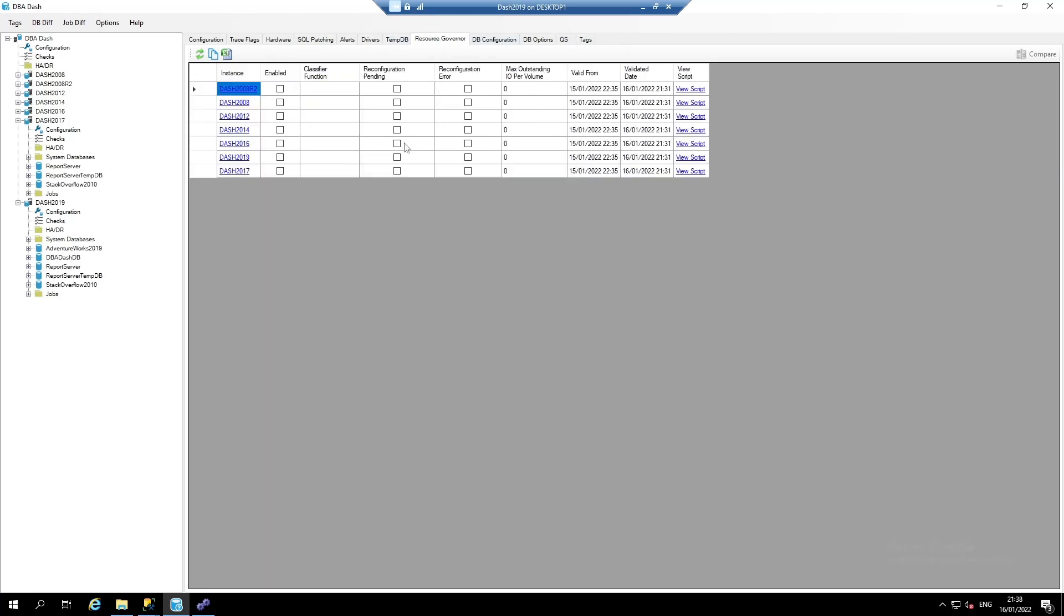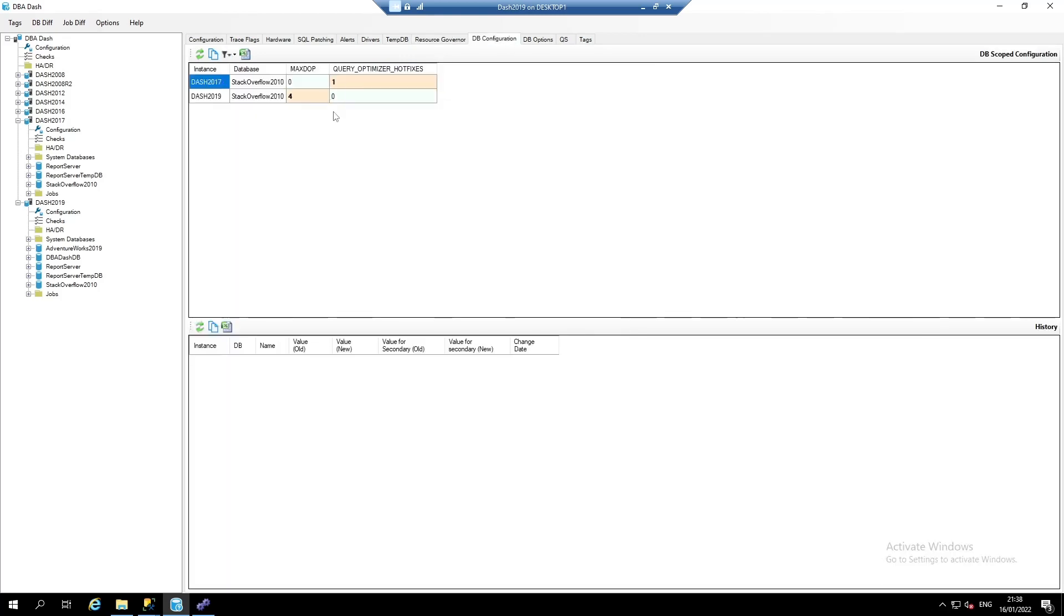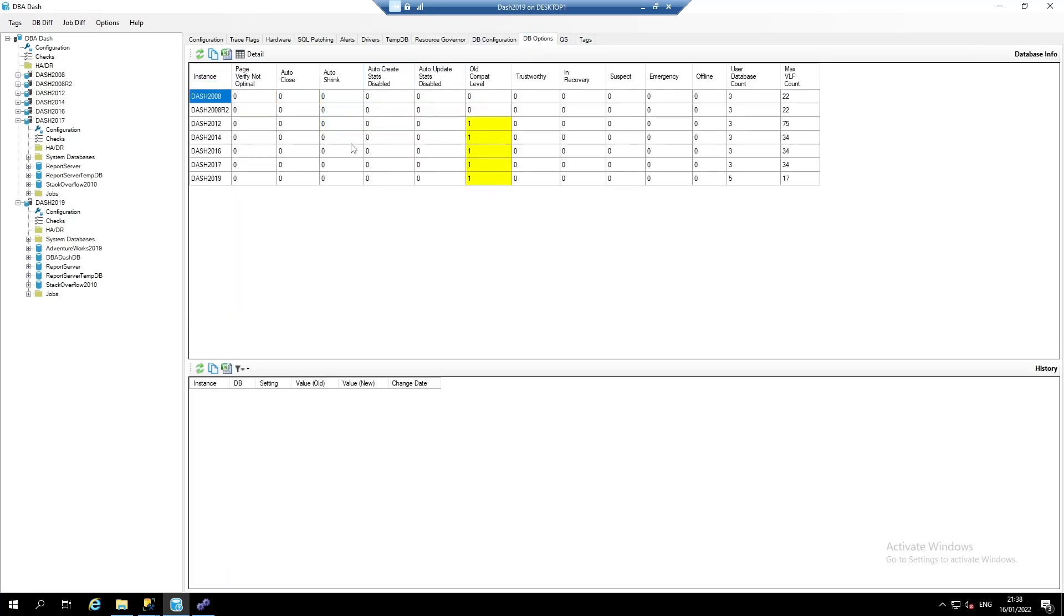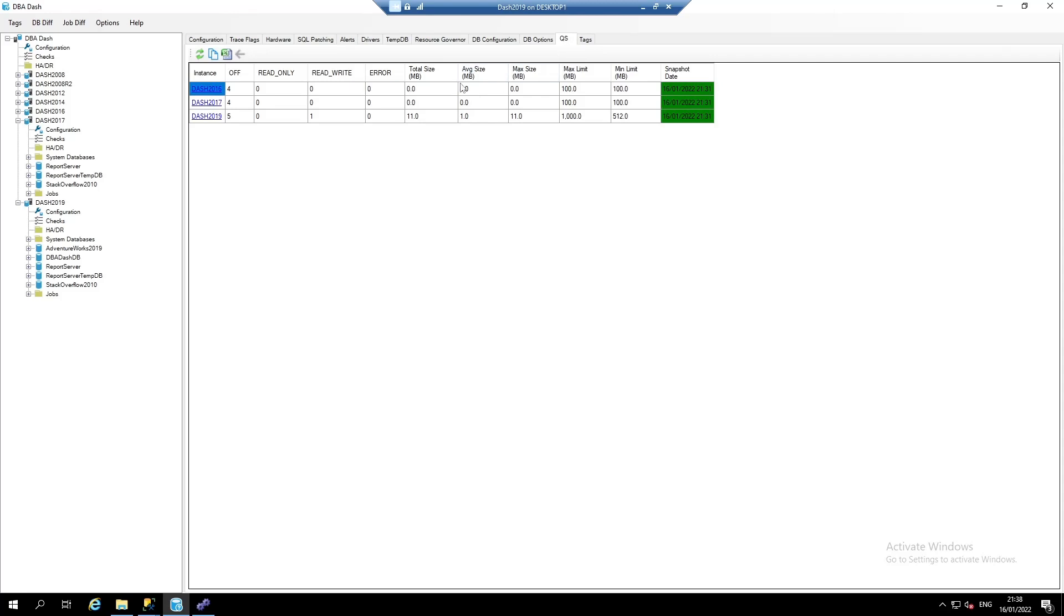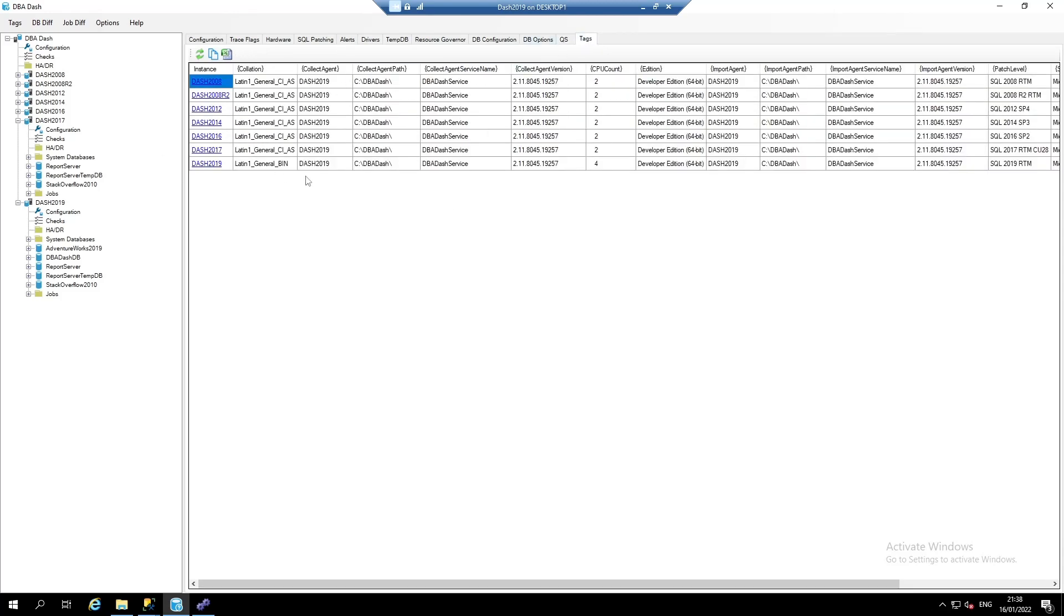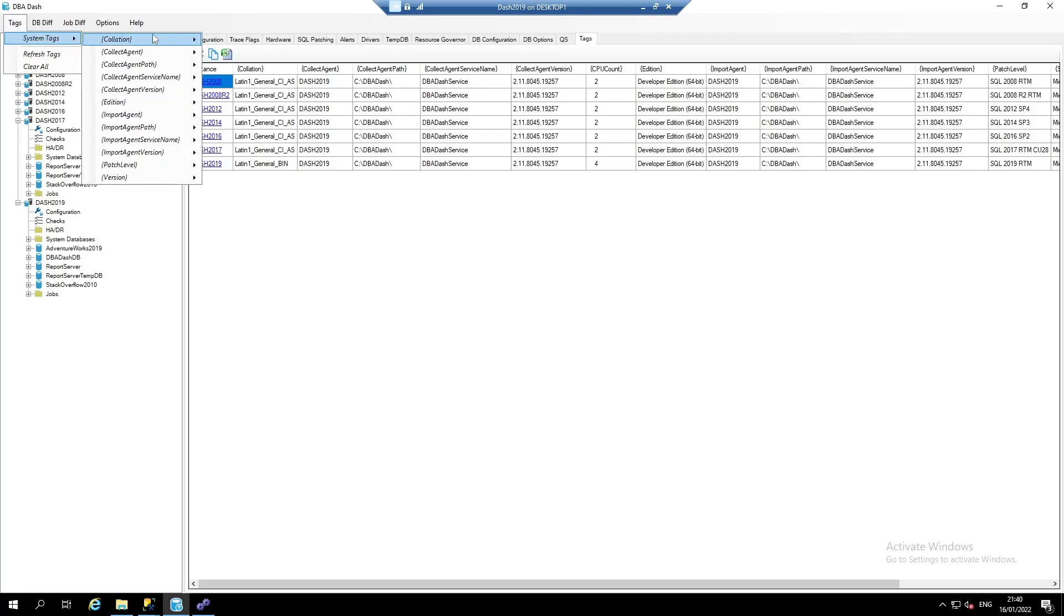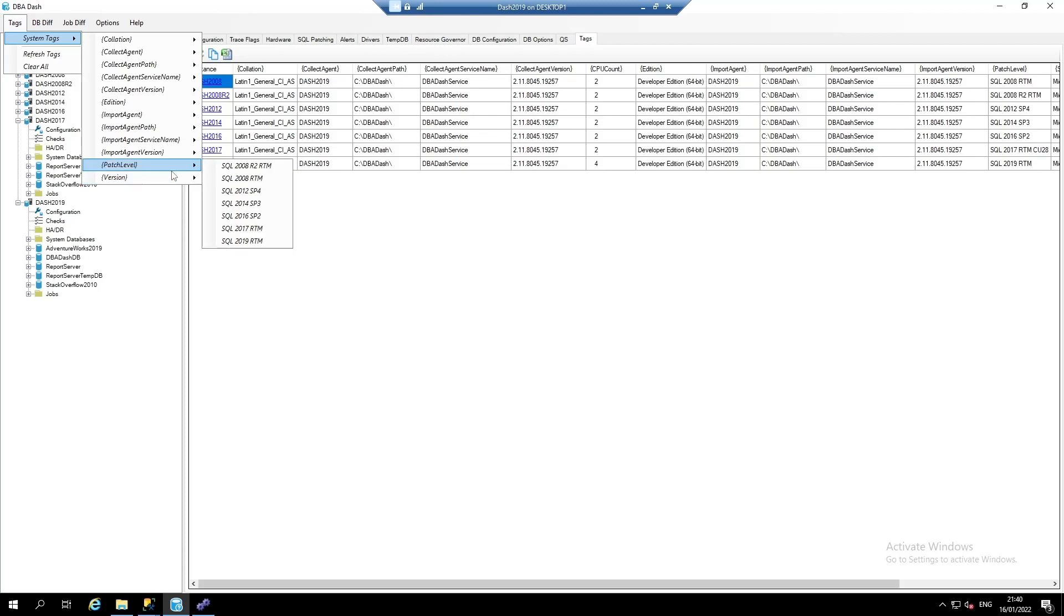Resource governor configuration. Database configuration. Database options. Query store. And DBA dash tags. Tags can be used to filter your instances. There are various system tags that are created automatically, and you can also add your own custom tags.